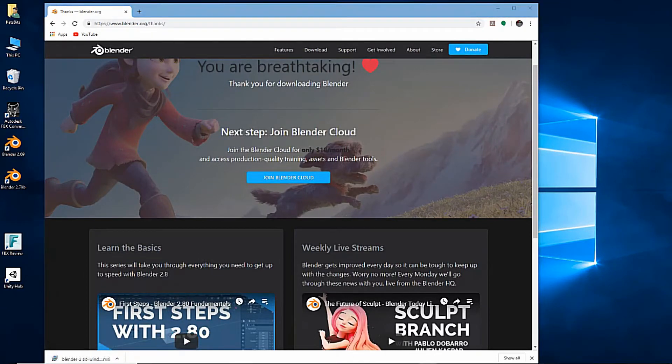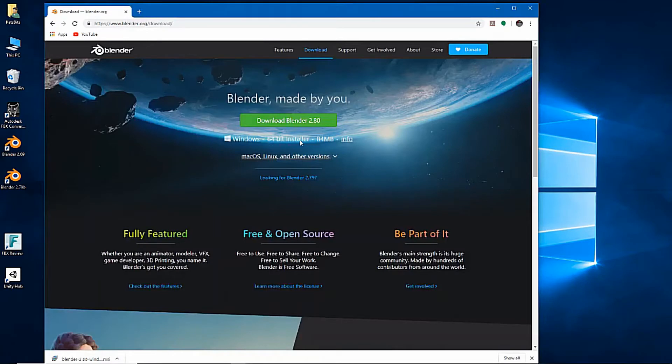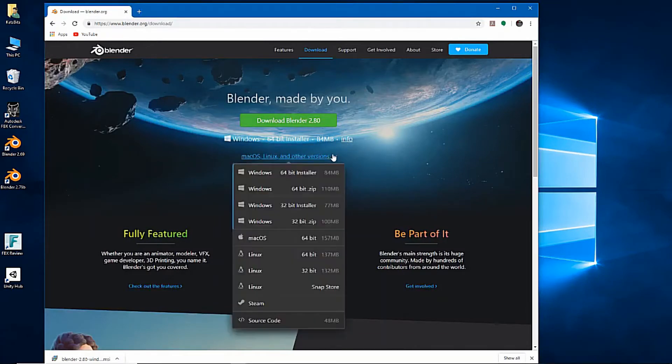For Mac users, click the download link at the top of the page, then on the macOS, Linux and other versions link and download the relevant file.